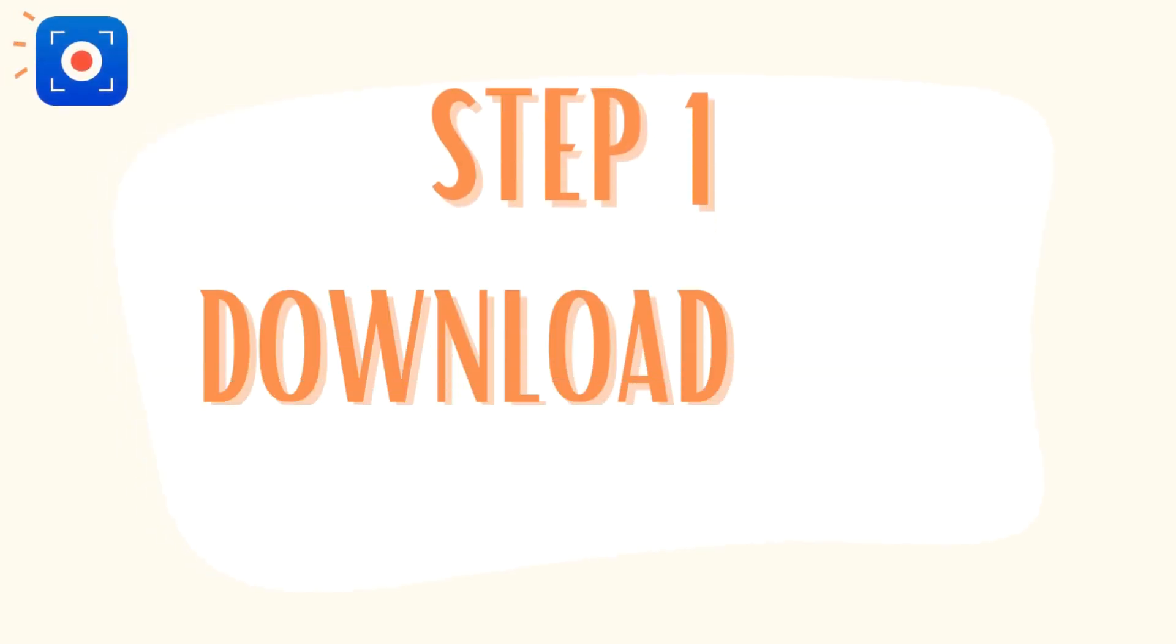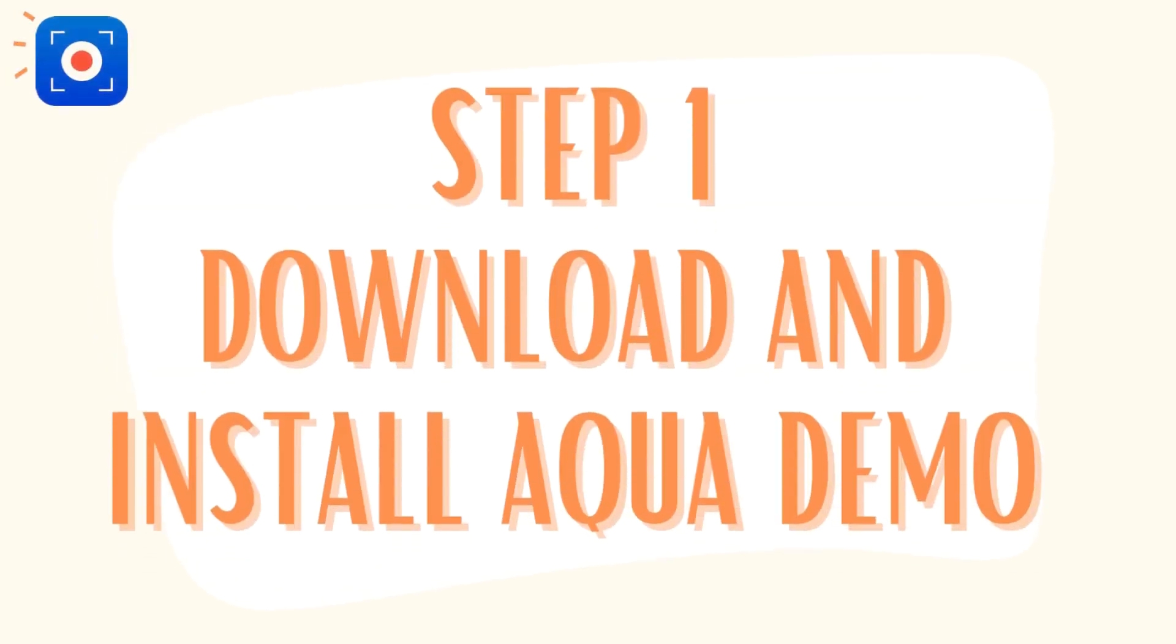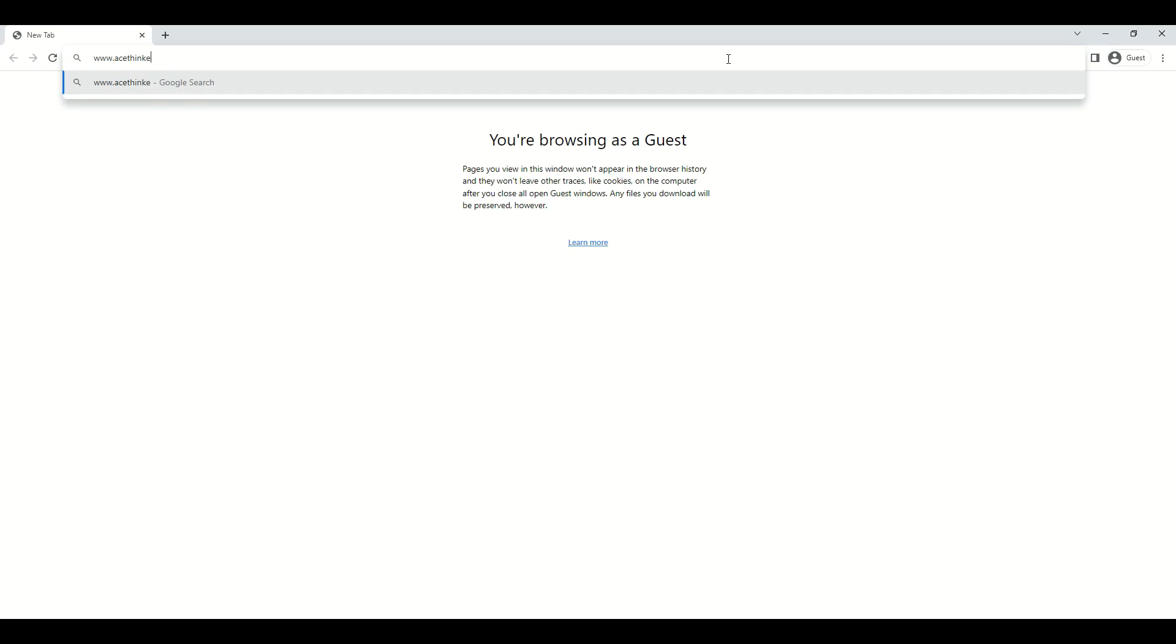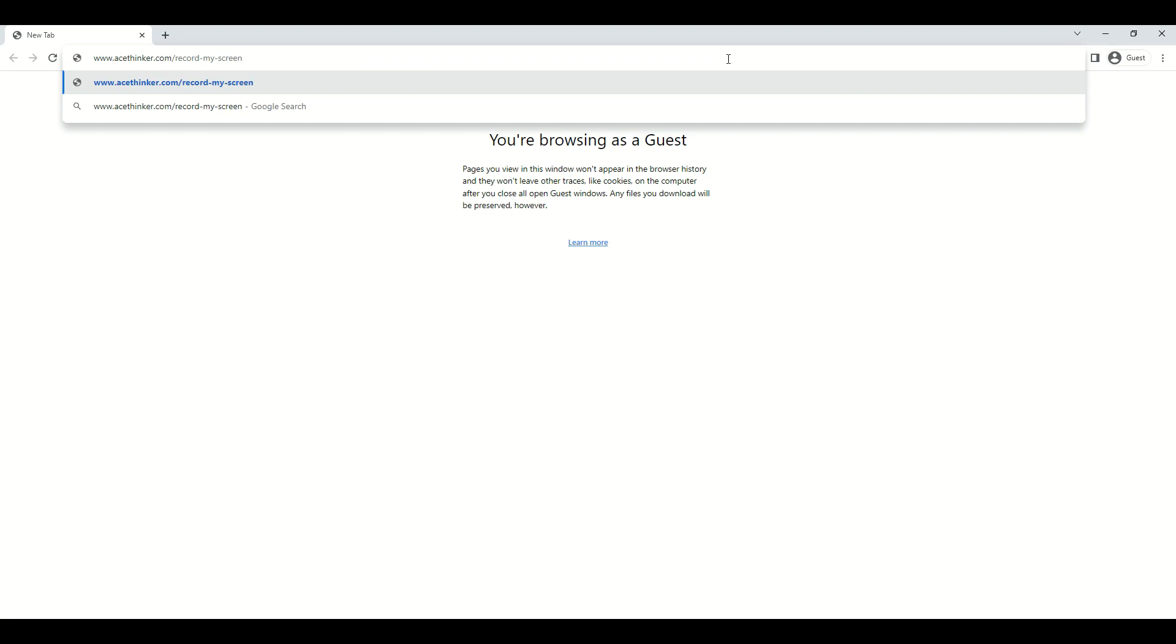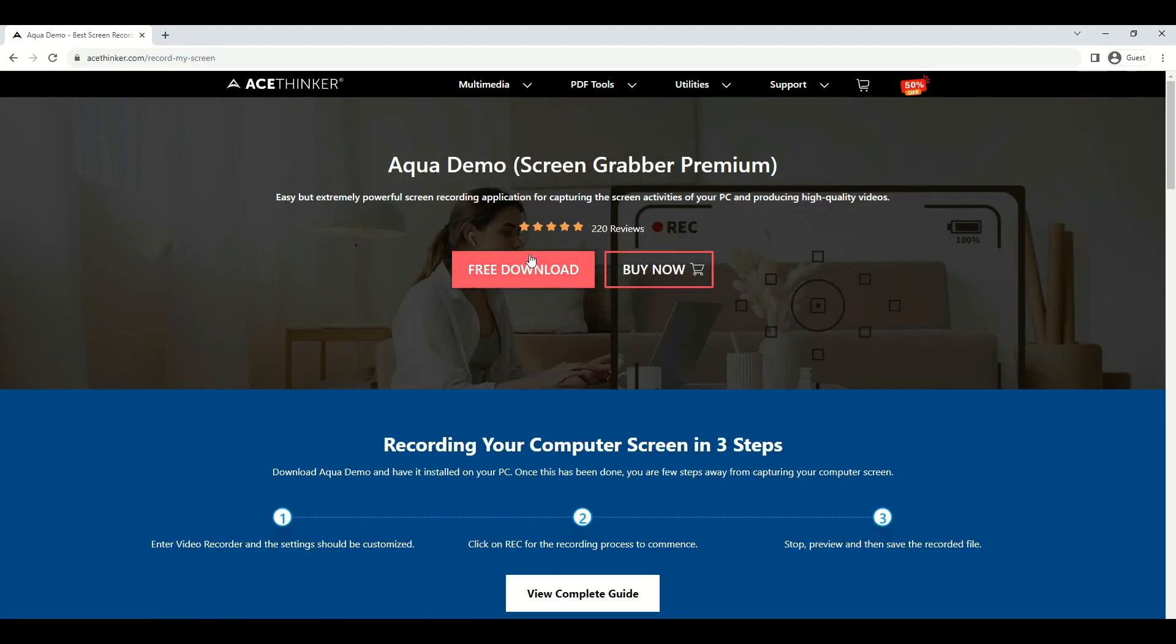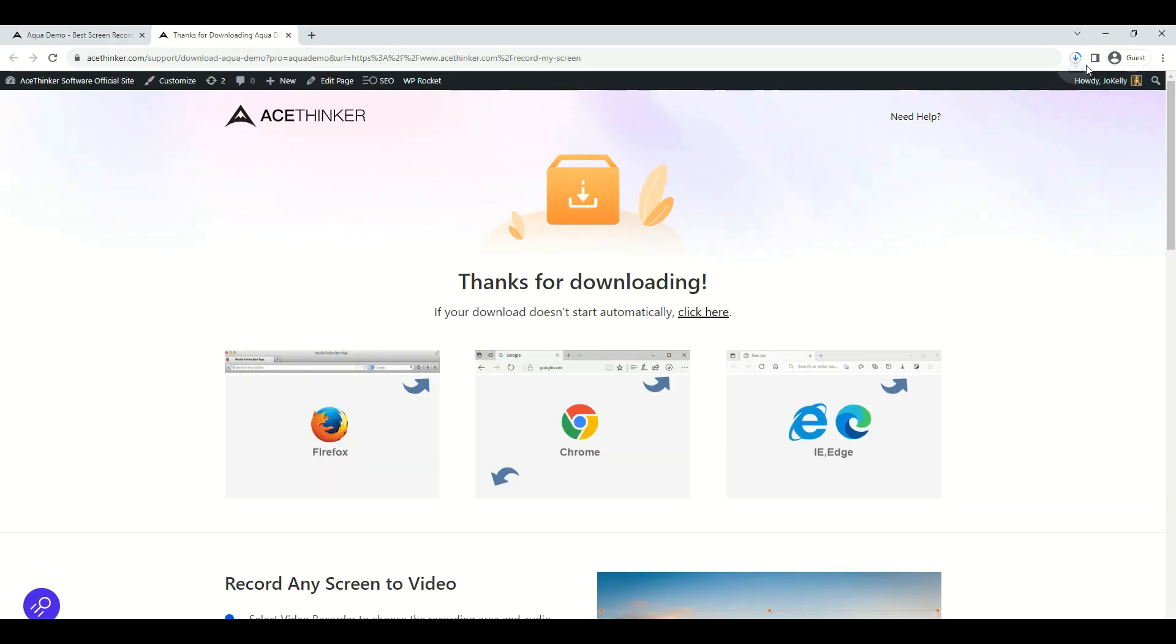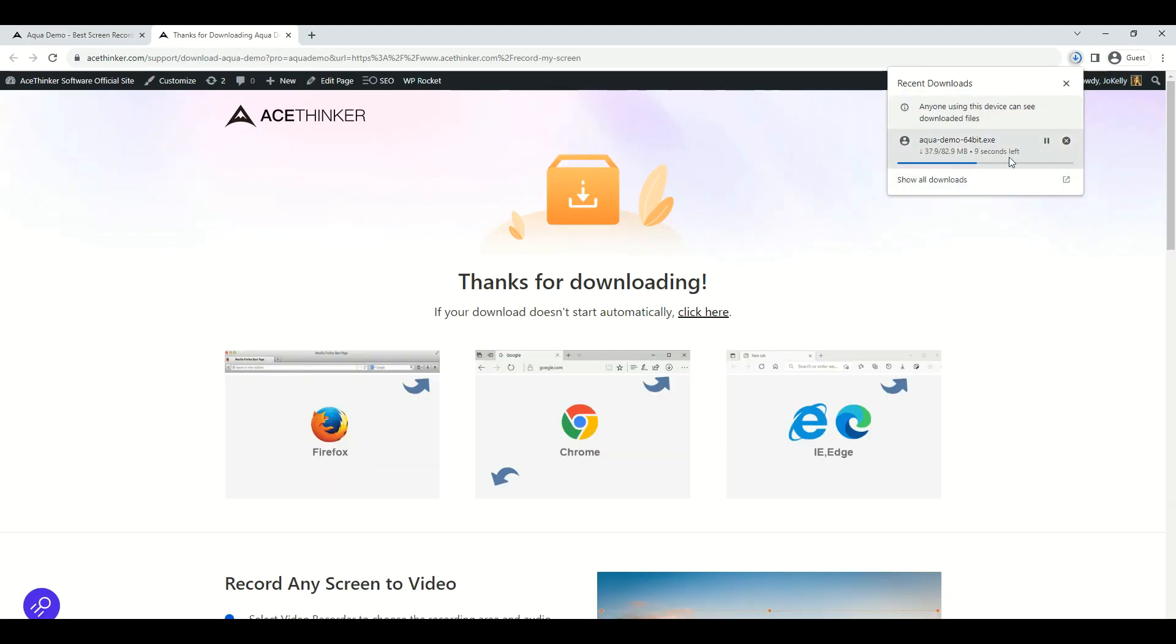The initial process you have to take is to download and install Aqua Demo on your computer. On your web browser address bar, visit the tool's official page by typing www.acethinker.com/record-my-screen. Once you are on the page, click the free download button and wait until the downloading process is done. After that, click the file installer and follow the instructions provided.